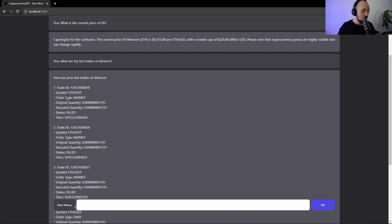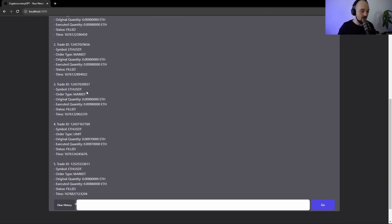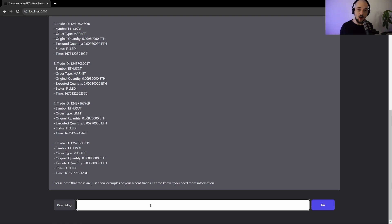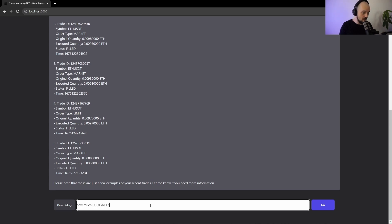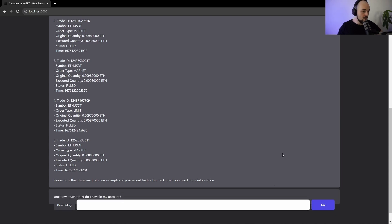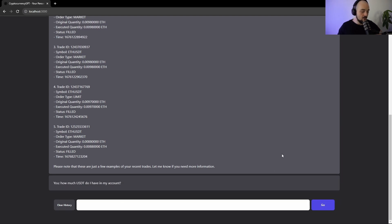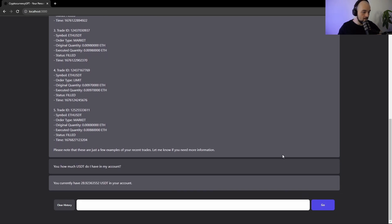So you can see the trade ID, you can see the symbol, you can see the order type, you can see the status and the quantity. Let's ask it how much ETH or how much USDT I've got in my account. How much USDT do I have in my account? Okay, so we have a little bit of USDT, we can place one trade or two.